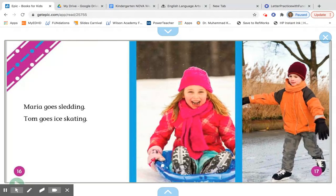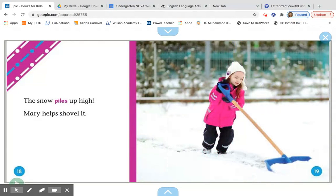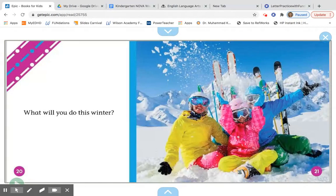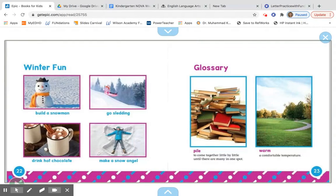That reminds me of when Maria goes sledding. Tom goes ice skating — maybe you can make a connection here. The snow piles up and Mary helps shovel it.